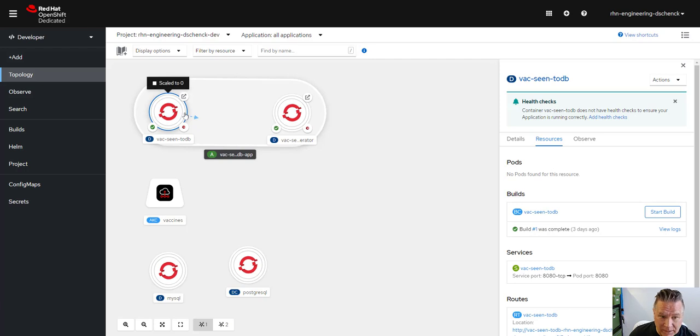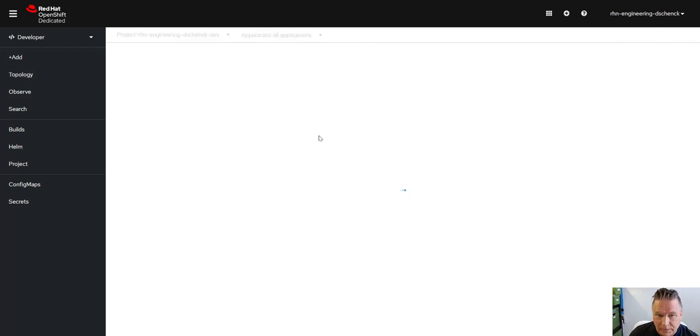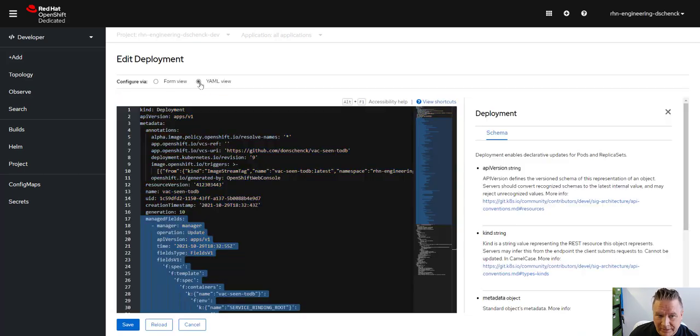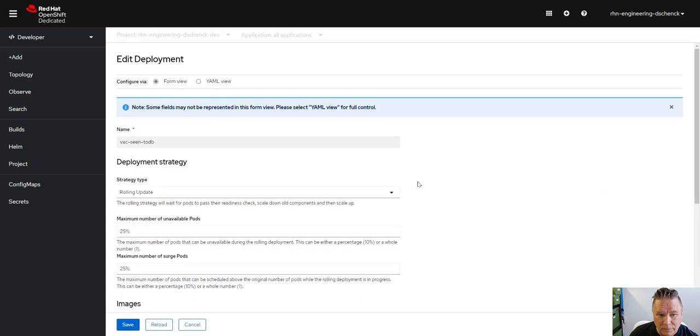So if I pick this application and then go to Actions and Edit Deployment, it takes me over to Edit the Deployment. Now instead of just having the YAML view, which you would always have before, now you have a form view.